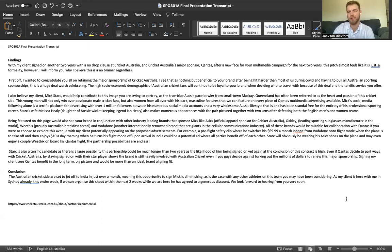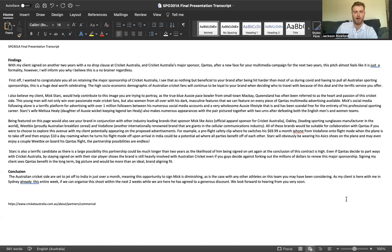Signing my client sees Qantas benefit in the long term, big picture, and will be more than an ideal brand-aligning fit. The Australian cricket side is set to jet off to India in just over a month, meaning this opportunity to sign Mick is diminishing quickly.